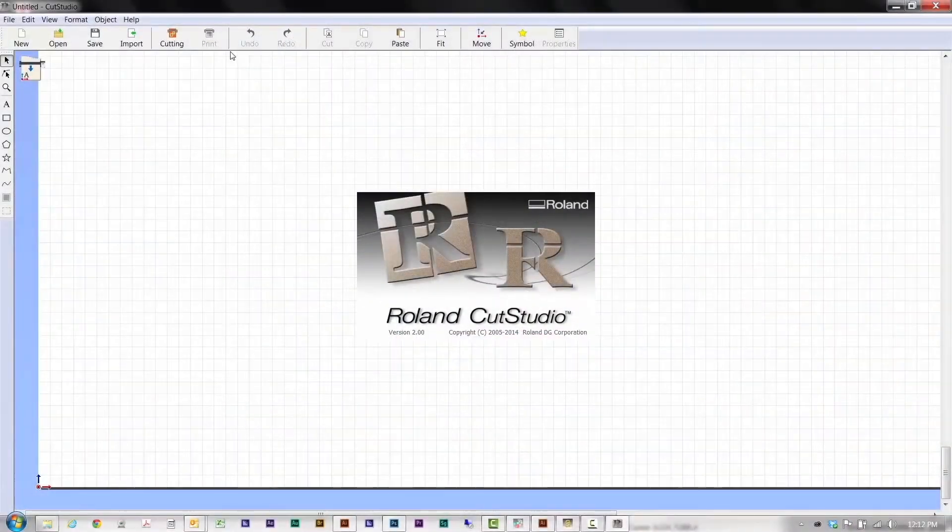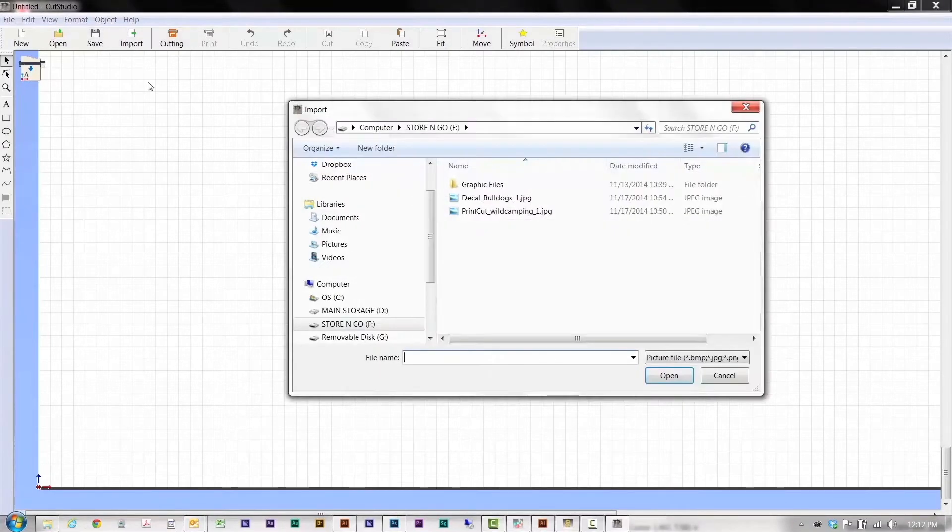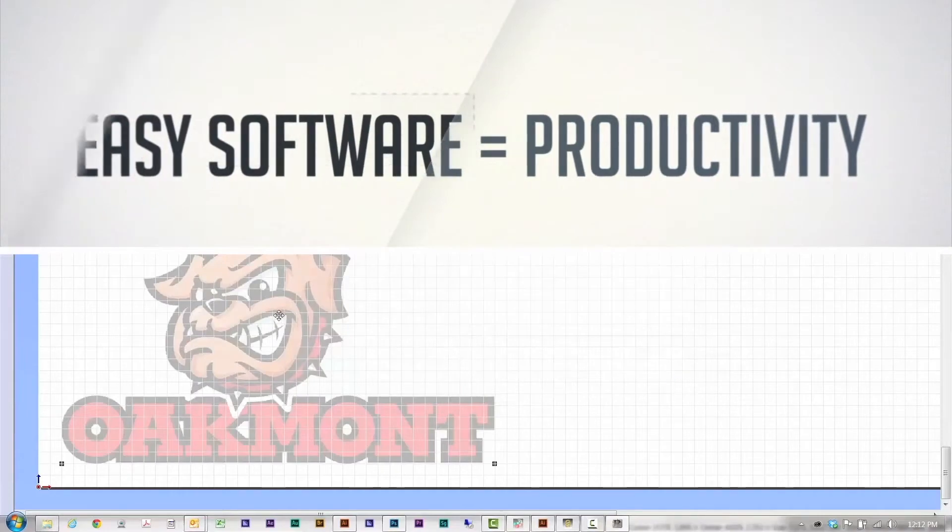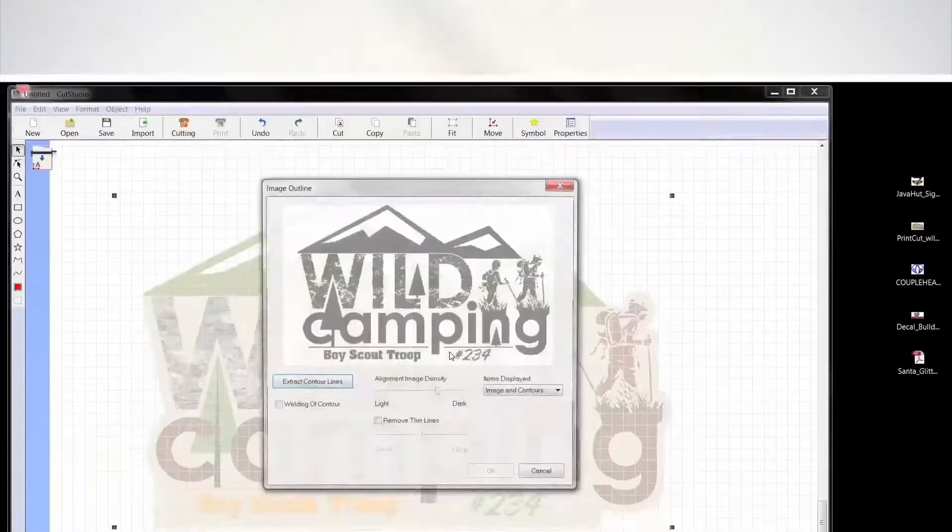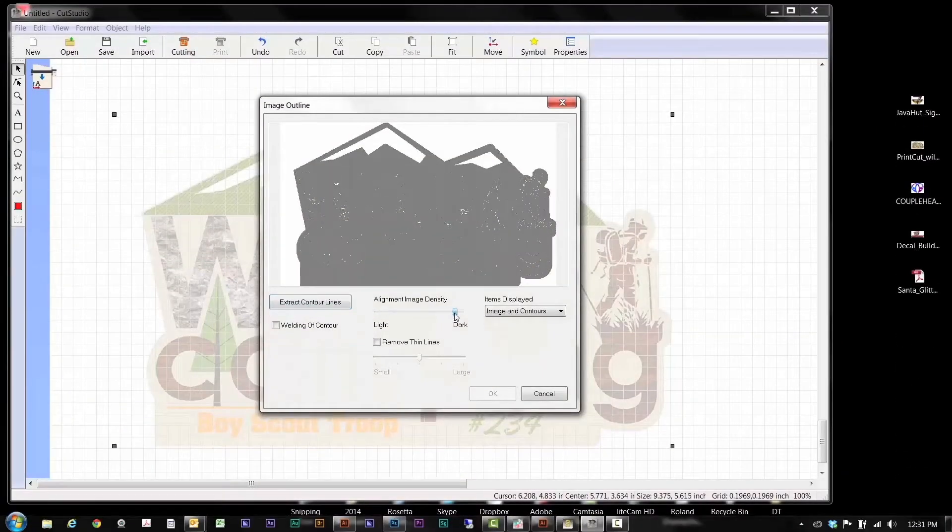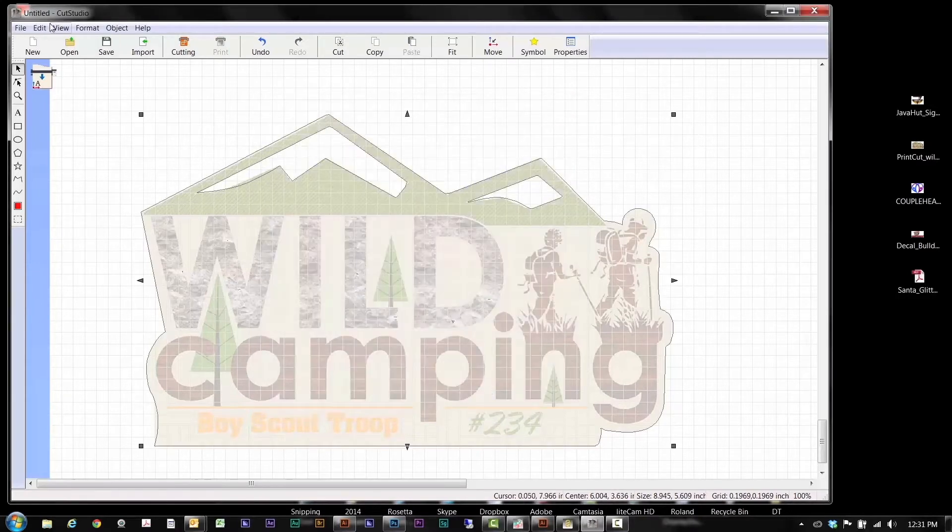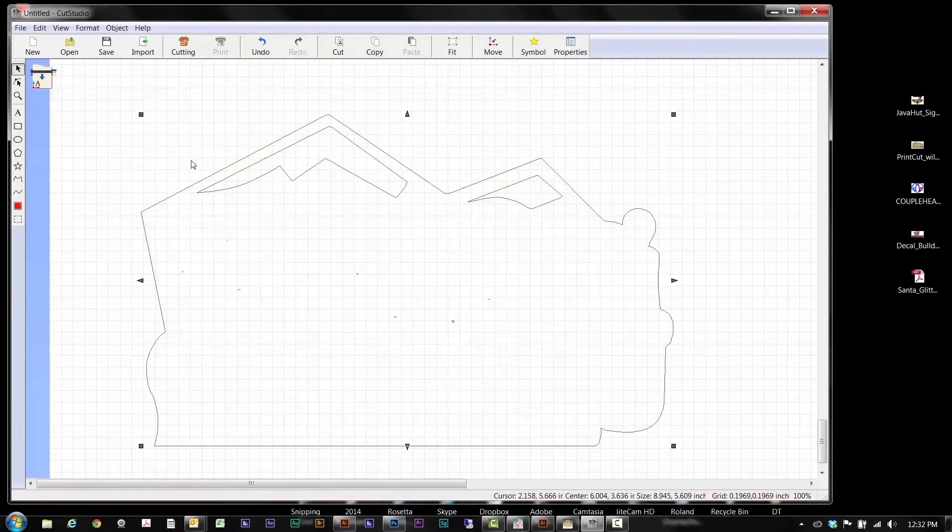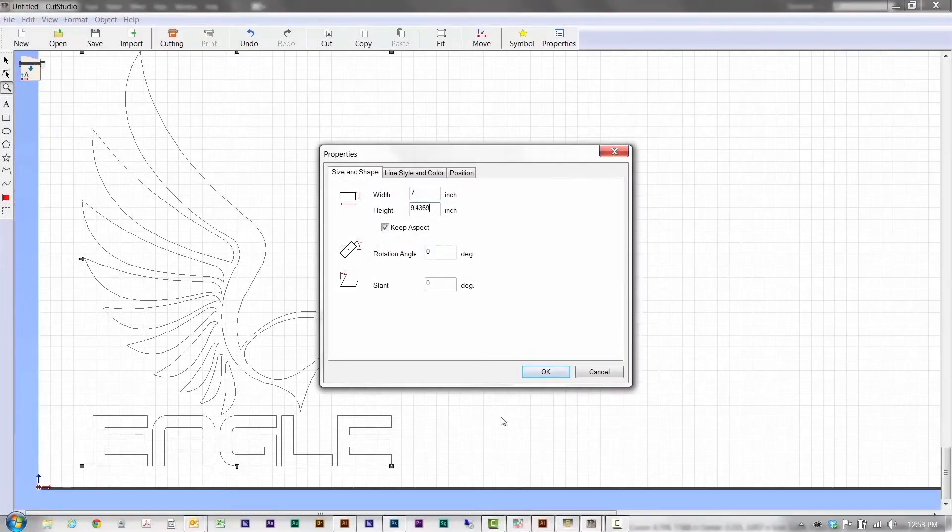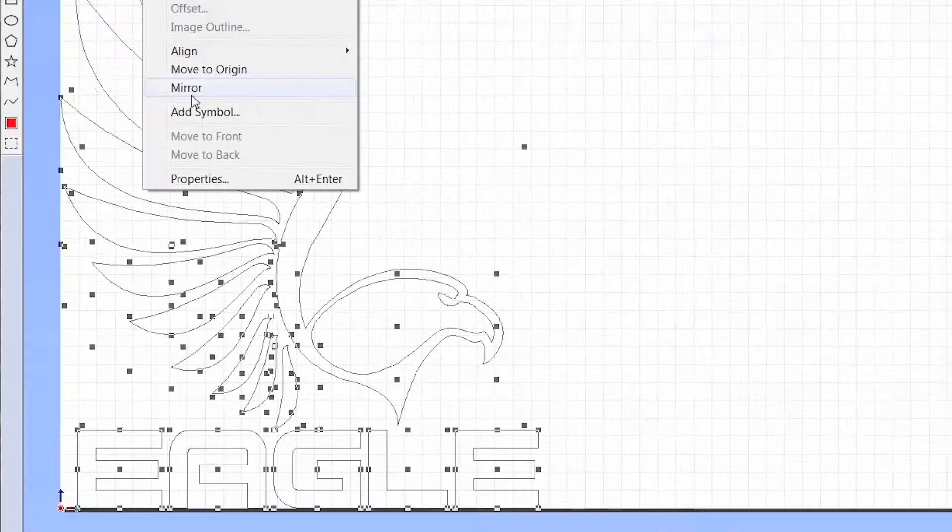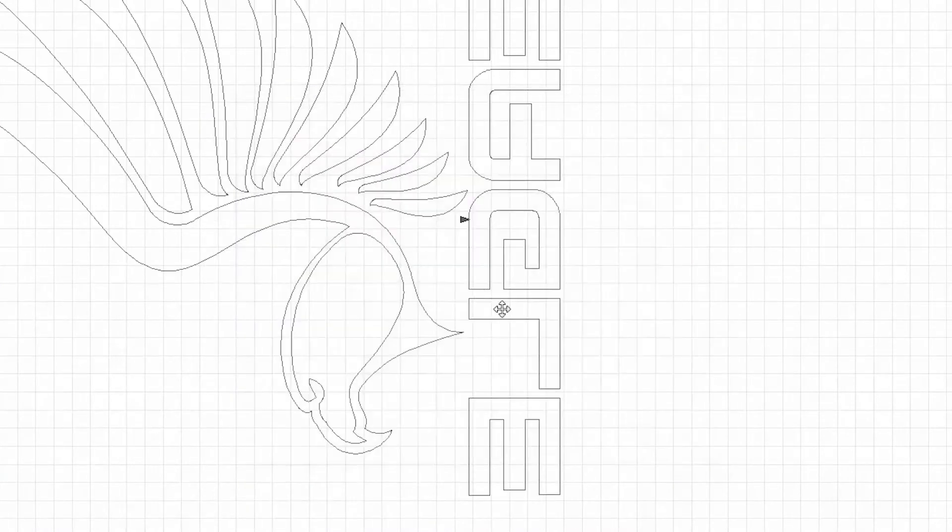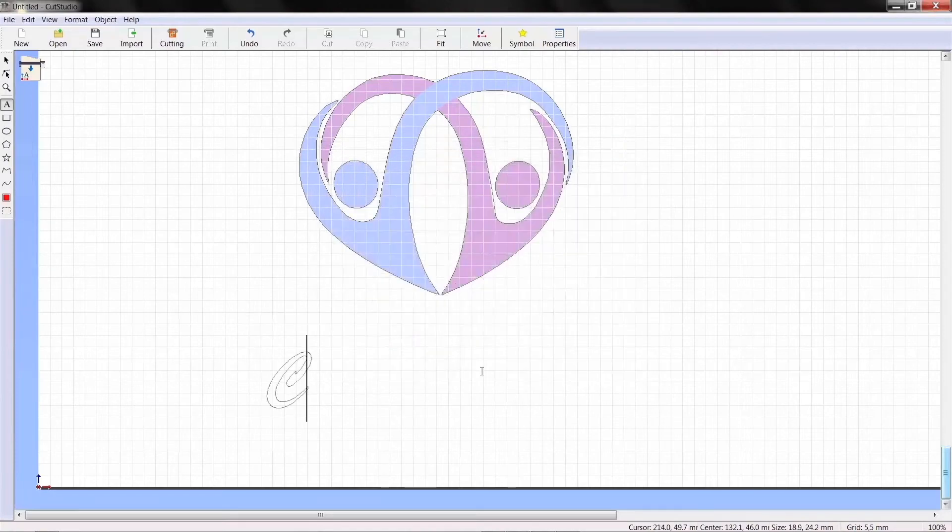Included Cut Studio software is designed to be easy to use so you can maximize your productivity and profits. You can easily generate cut lines from any JPEG or bitmap image using the image outline tool. Position, resize, mirror and rotate images. Plus, you can cut true type fonts without outlining.